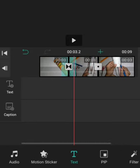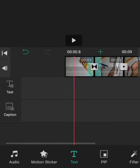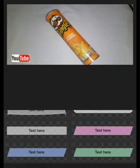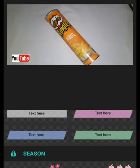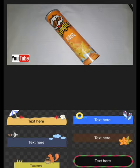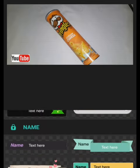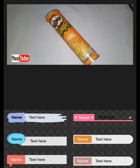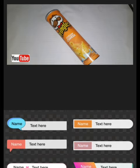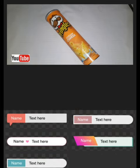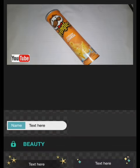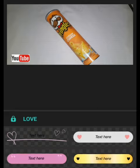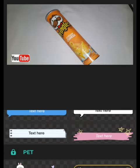You can also add captions to the video — just click the caption button and it will show you a lot of cool templates you can use. Some of them are not free though, so you have to upgrade to the pro version to use those.